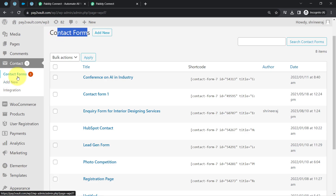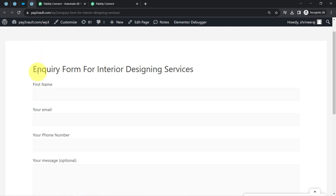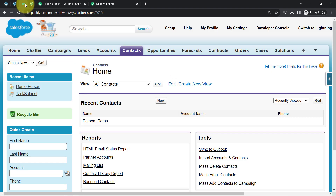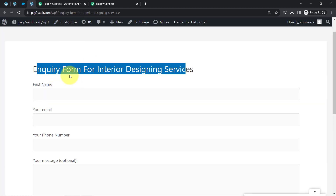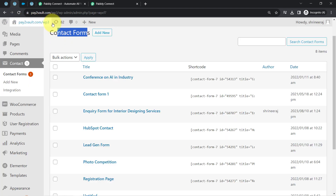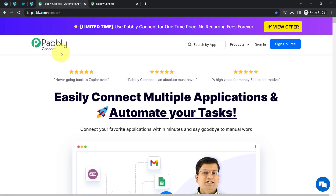This is the Contact Form 7 application where I have created and embedded a form into one of my pages. The form is called 'Inquiry Form for Interior Designing Service.' This is the Salesforce dashboard where currently only one contact is available. I will submit the form with some dummy details, and to automate this, I'll need to build an integration between Contact Form 7 and Salesforce using Pabbly Connect.